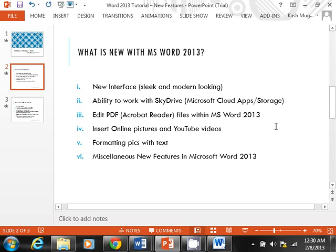An exciting feature in Word 2013 is the ability to not only open PDF files but also edit them. This has not been possible in the past — you would have had to get some special Acrobat editor. Not anymore; you can certainly do this within Word now. You can also insert online pictures, which is a little different than before. You can browse online while within Word, and also insert YouTube videos, plus there are new formatting options for pictures.